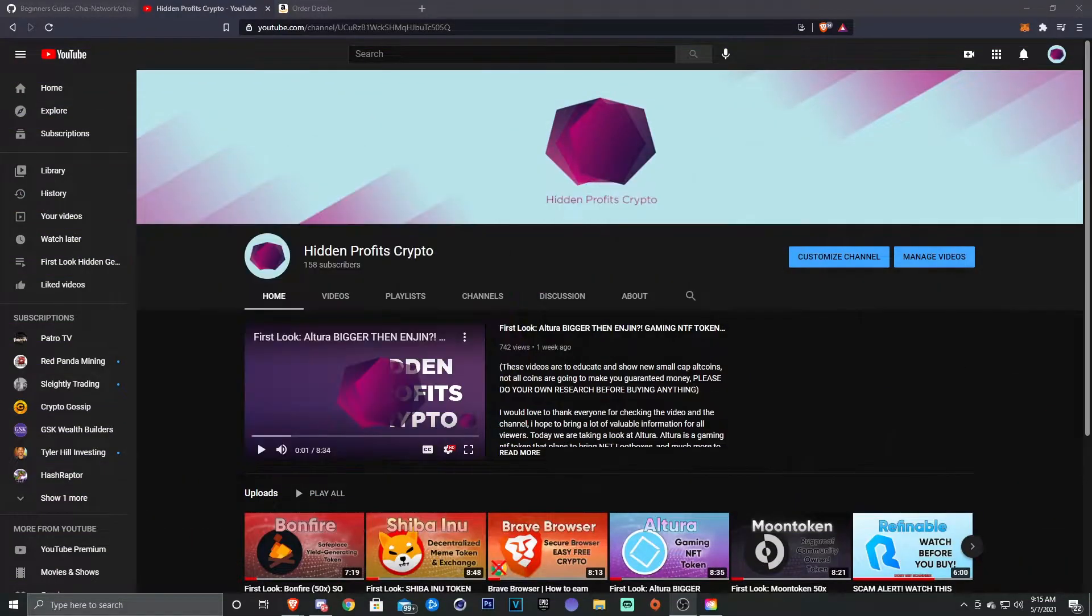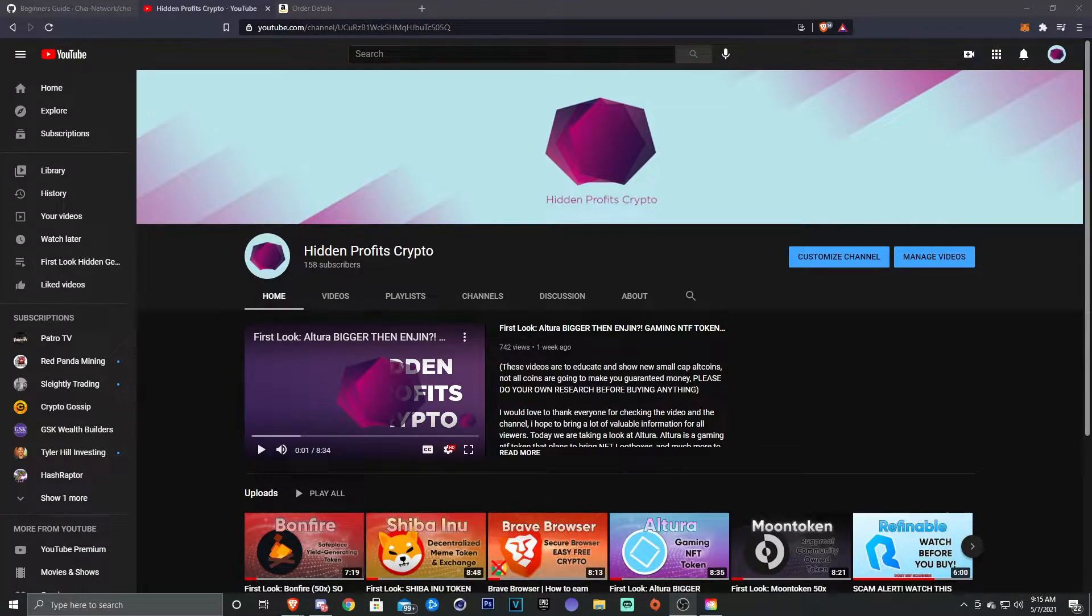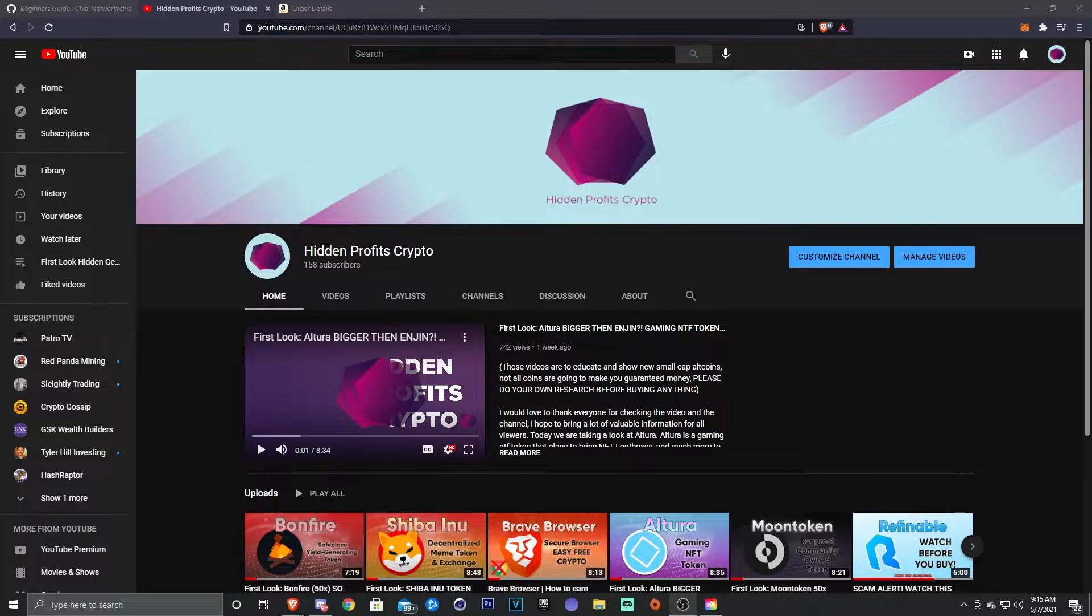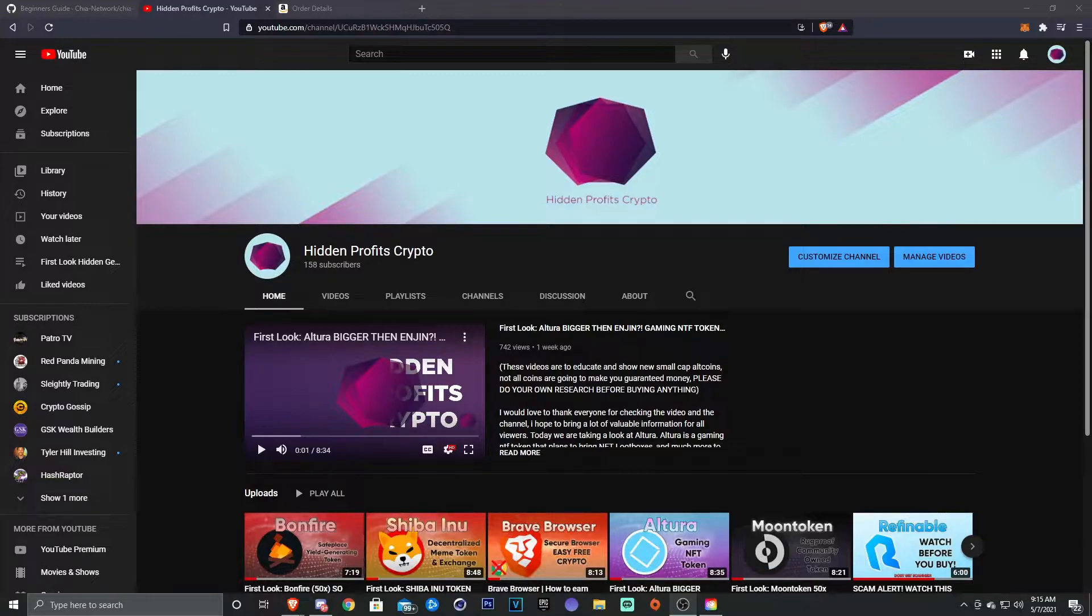What's going on guys, Astro here with Hidden Profits Crypto. Before we get the video started, as usual I want to give a huge thanks to everybody that's been supporting the channel. We broke 150 and we're on our way to 200 subs. I really appreciate the support, and if you haven't joined the family already, make sure to go down and hit the subscribe button.